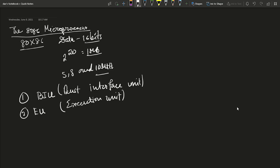The Execution Unit contains an arithmetic logic unit, flags register, and general purpose registers (GPR). The execution unit carries out all arithmetic and logical operations. All registers in the 8086 are 16-bit wide, and all 16-bit data registers can also be used as two 8-bit data registers.